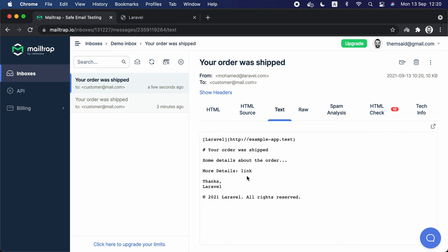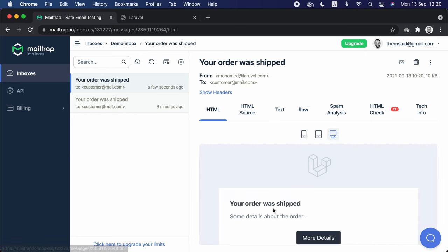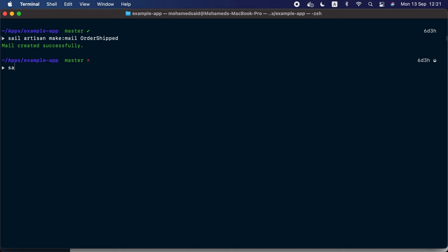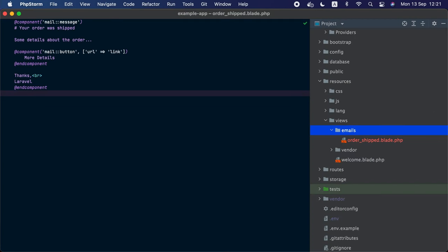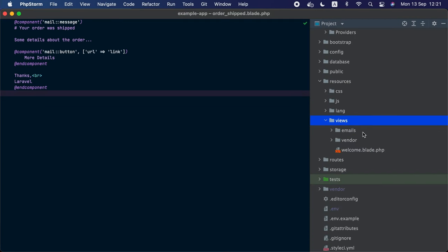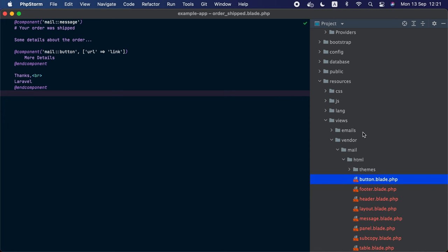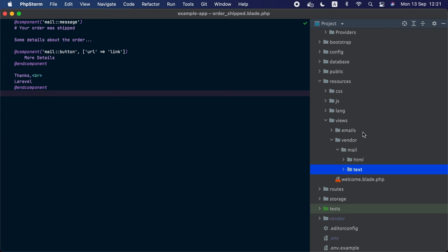If we check again, we can also see that it generated a plain text version of the email for clients that prefer it. You can also easily customize the Markdown templates that Laravel ships by calling the `artisan vendor:publish` command with the tag `laravel-mail`. This will publish the template files under `resources/views/vendor/mail`. Here are the HTML templates and also the plain text templates, and you can customize them however you want.